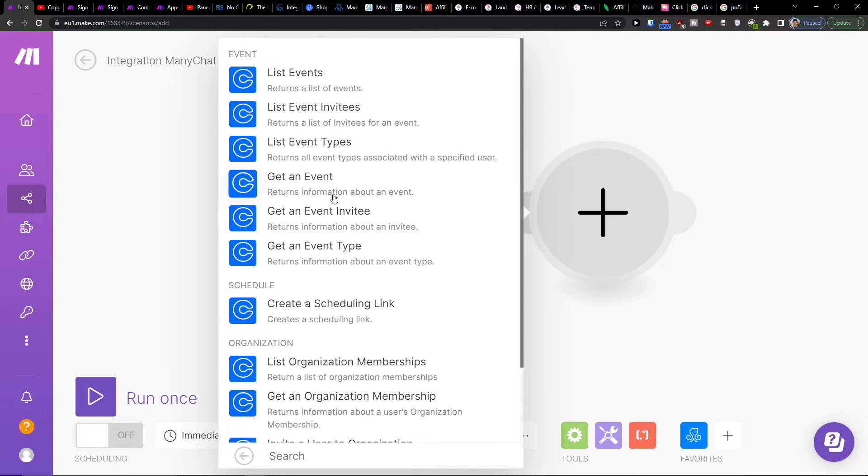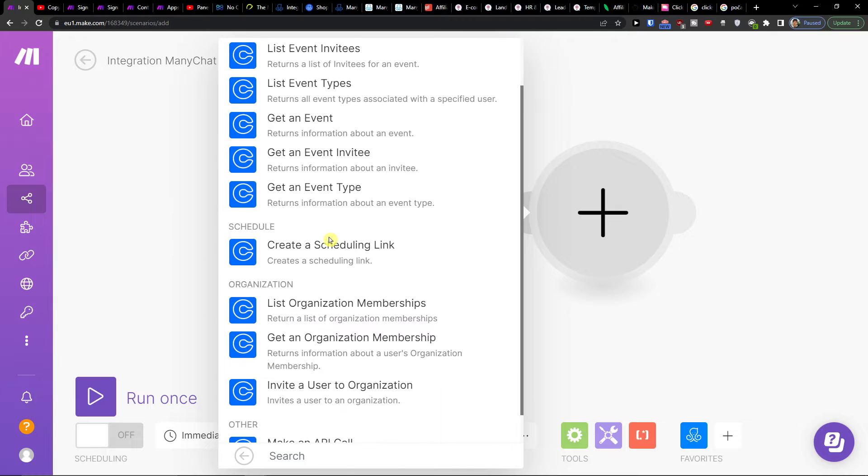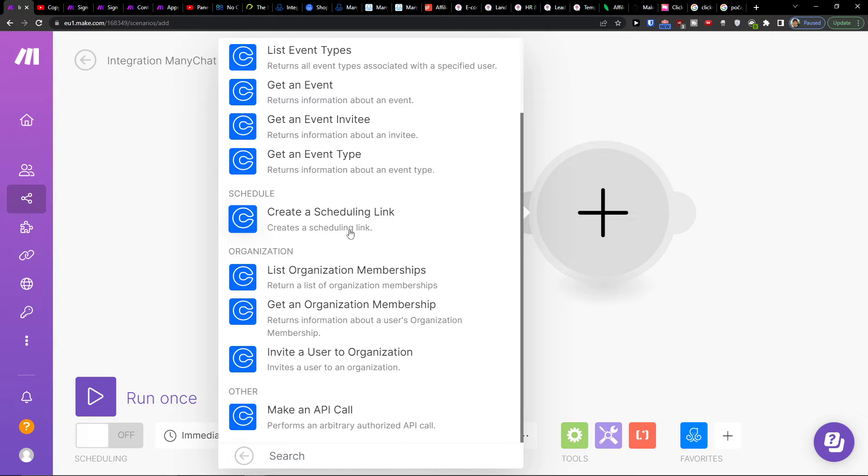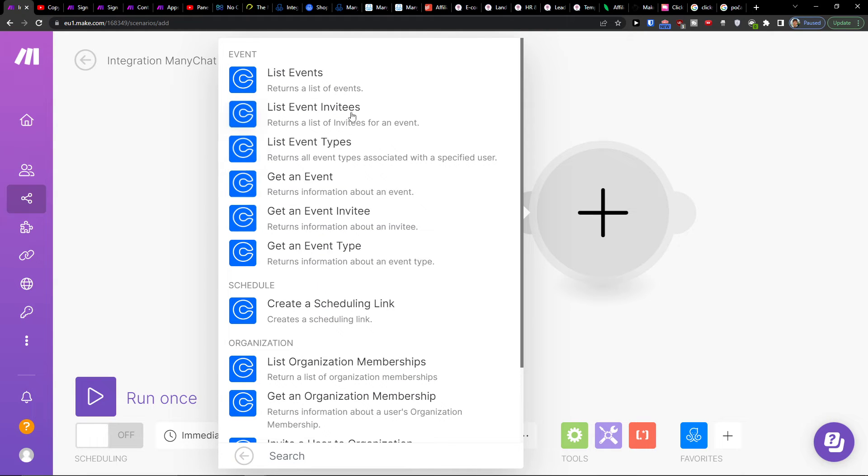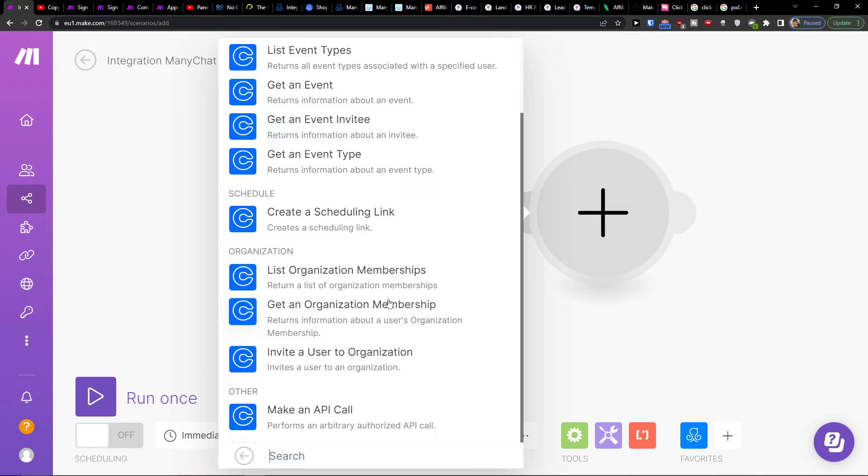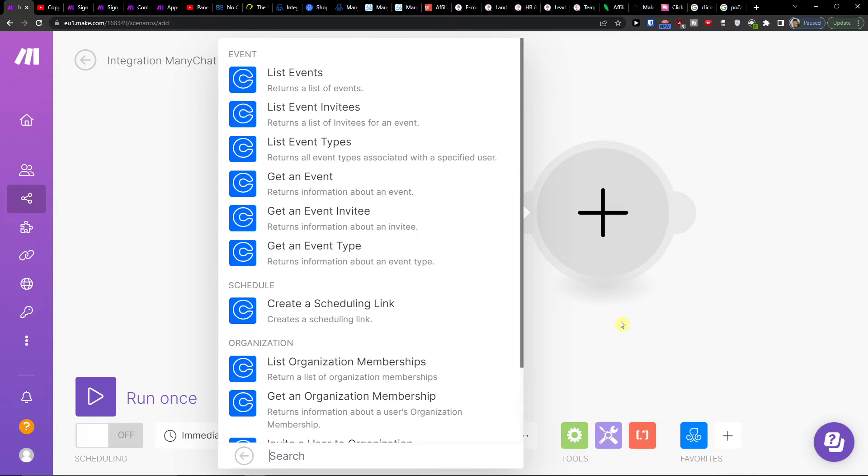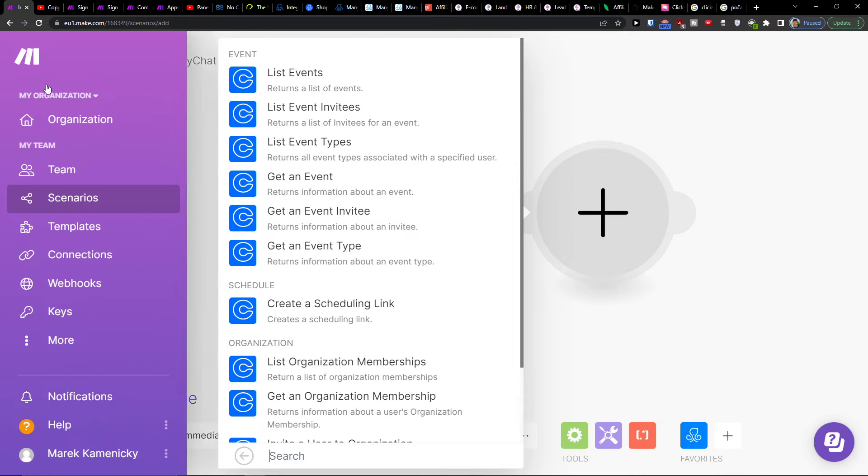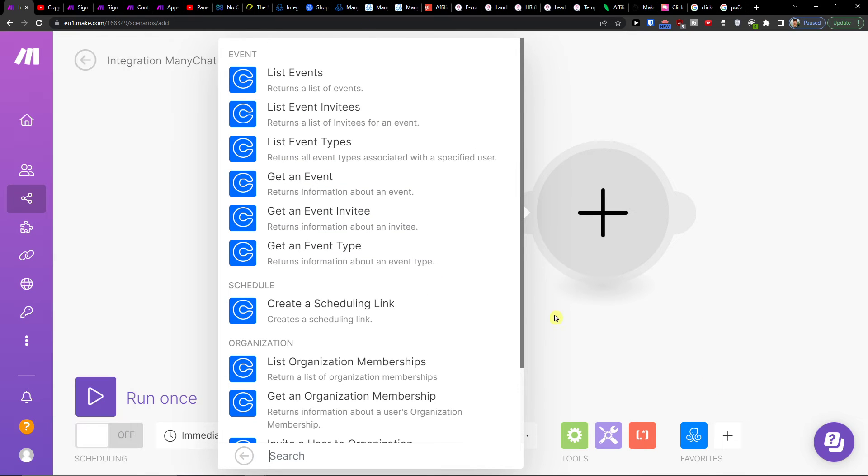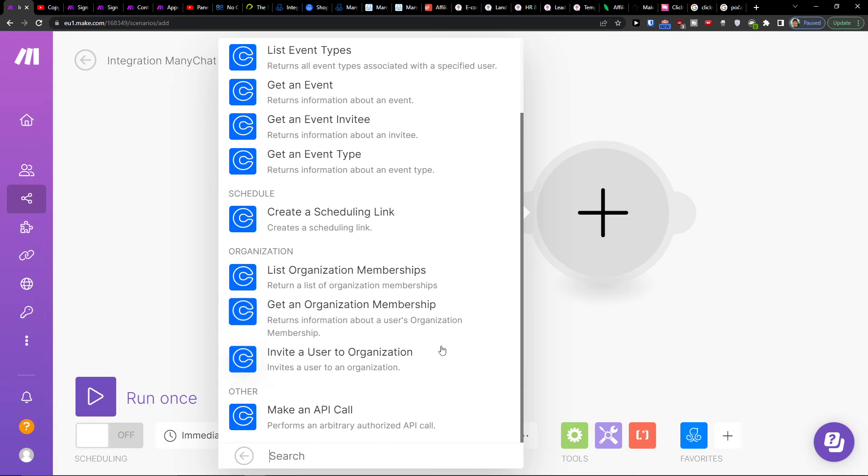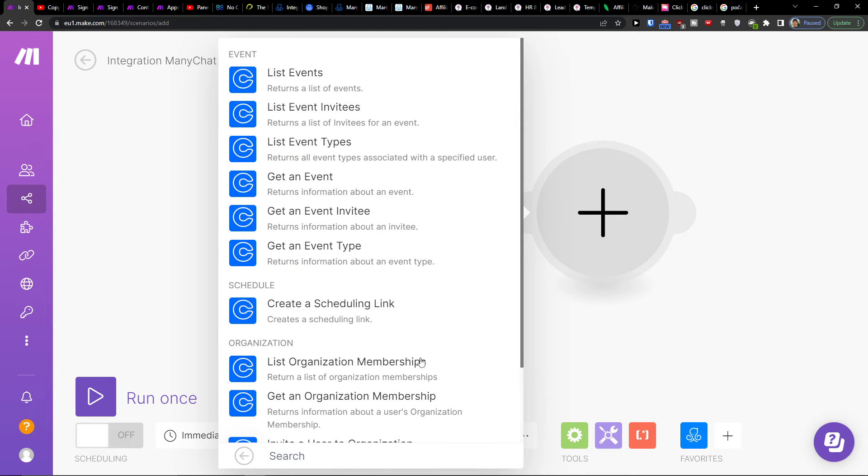And then what you want to do, get an event, get an event invite, create a schedule link. Or first thing what you can have is first Calendly and then ManyChat. Invite user to organization.